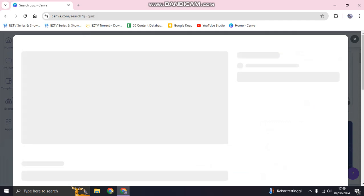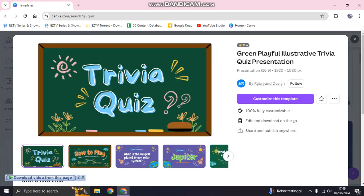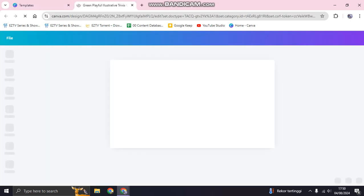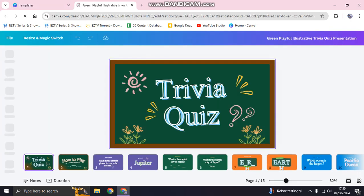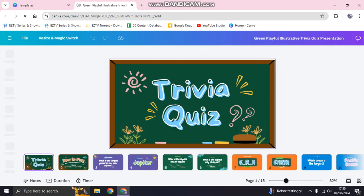Click on it and you can see a preview of the template. It's in presentation format, 16 by 9. If you want to use it, just click on 'Customize this template' and it will open in a new tab — just wait until it's loaded.